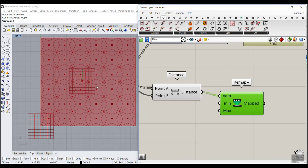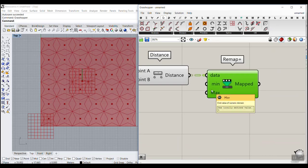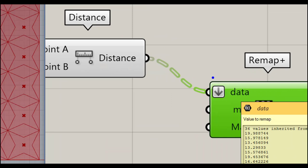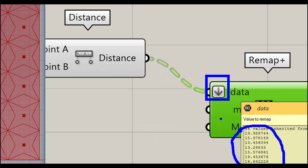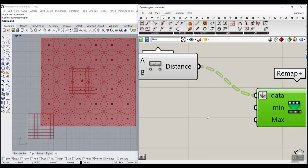An important tip about Remap: when your data is in groups, always flatten it first — right-click and flatten — so all the numbers are compared together. This is key to the point attractor technique. The minimum can be zero and the maximum around 0.1, going from the smallest to the biggest star, since the parameter is between zero and one.